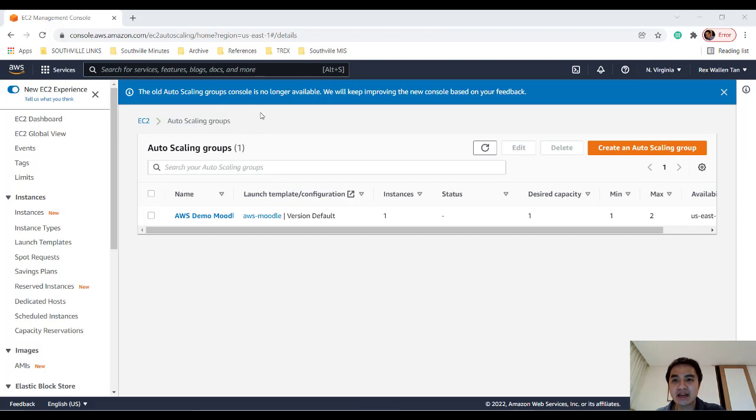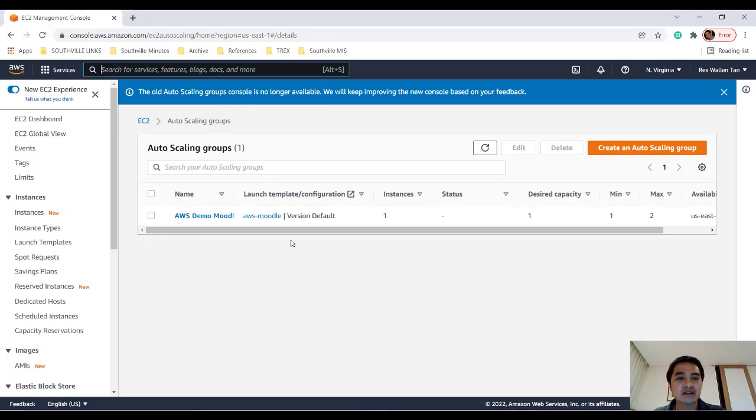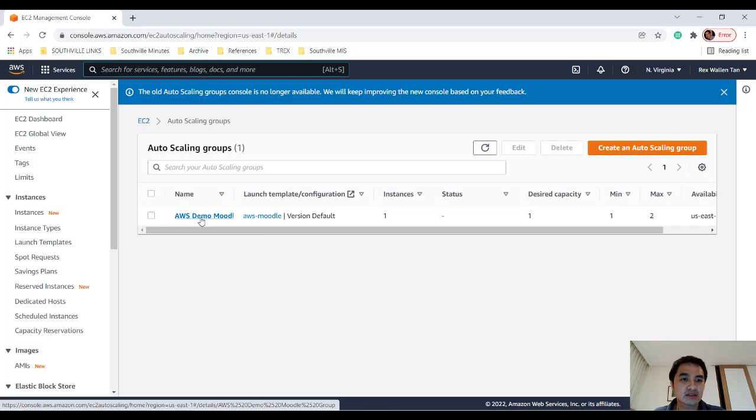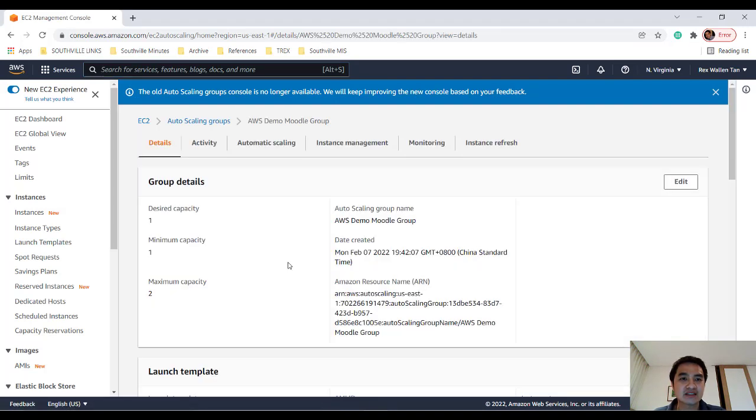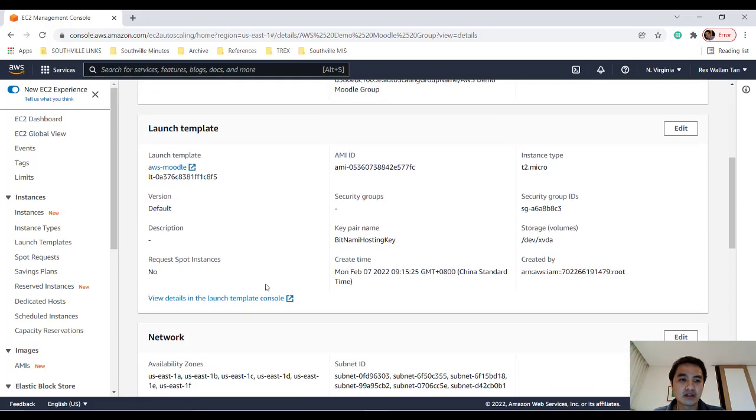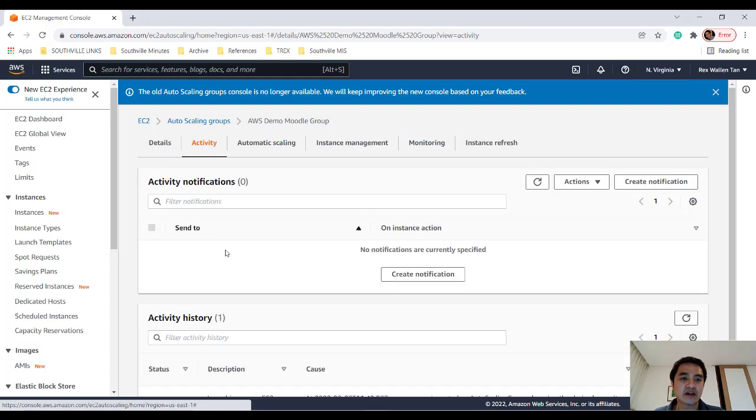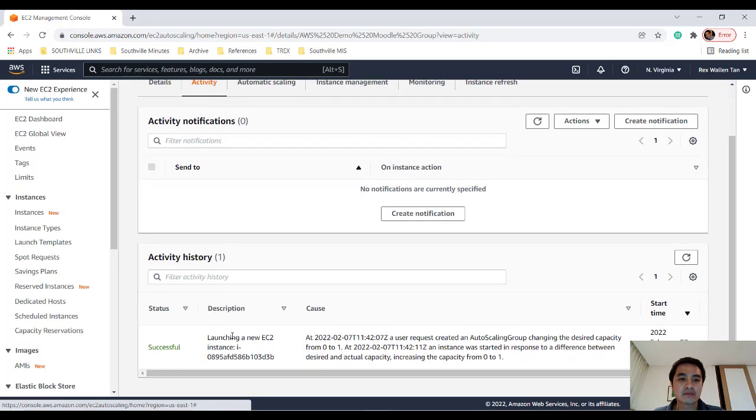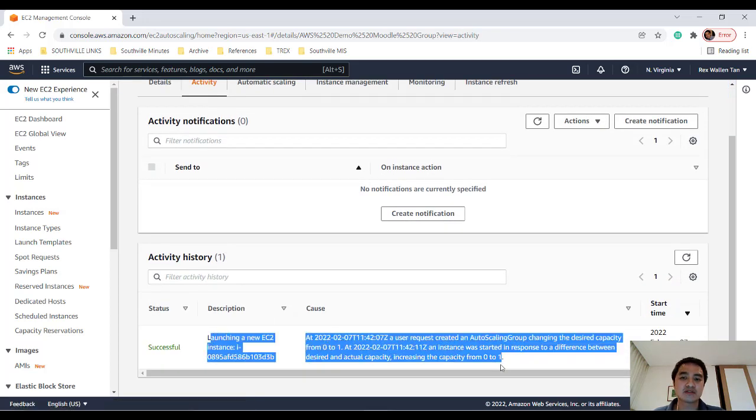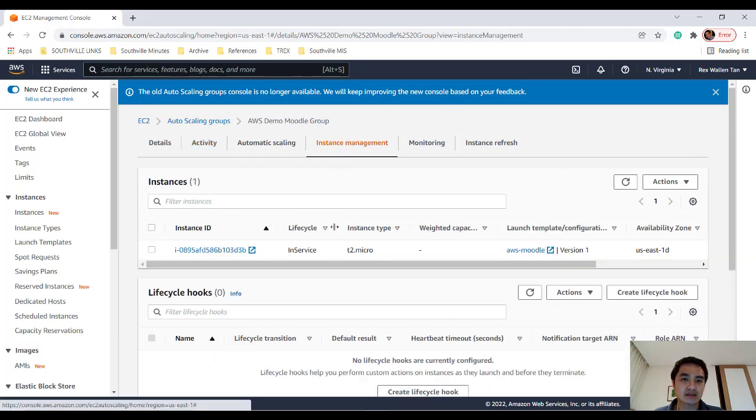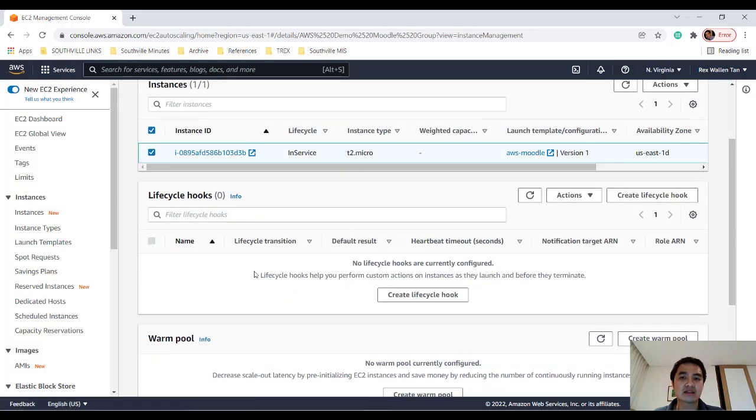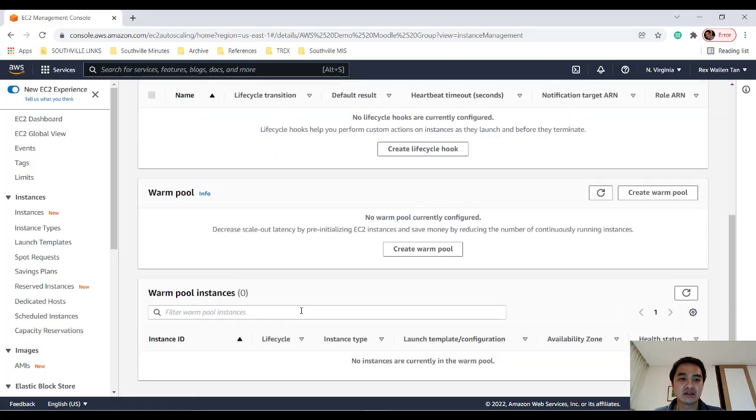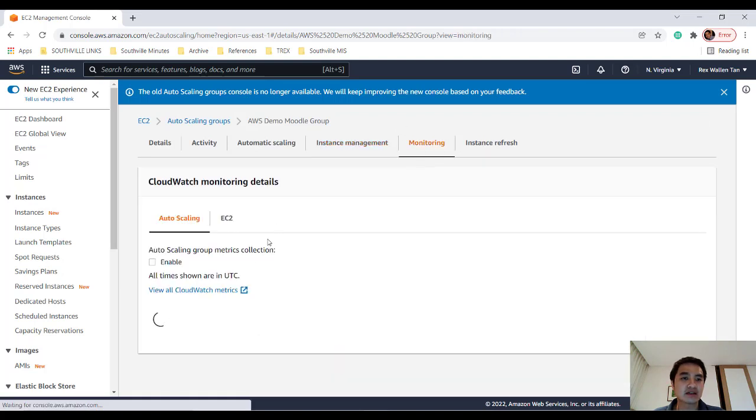So we're back. And now we have already the auto-scaling group works. So now when we click it, we can see what happened. So we have 1 capacity. Minimum capacity is 1. Maximum is 2. Launch template is there. We can click activity to find out. So it successfully made 1 new instance. And let's look at our instance management. And it says in-service. So we could actually click that. And we can actually go monitor that as well.